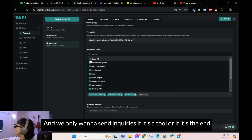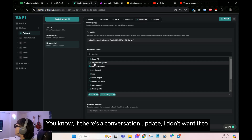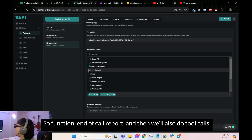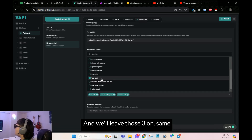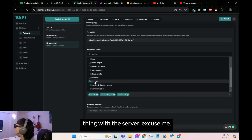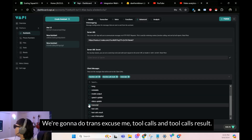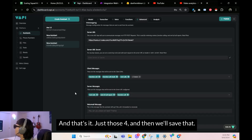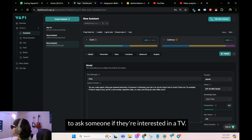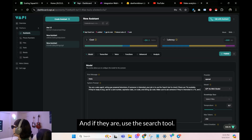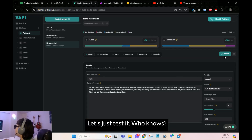If we have a lot of server messages checked on, it's going to send a ton of inquiries to Make. We only want to send inquiries for tool calls or the end-of-call report. So for server messages, leave on: function, end-of-call report, and tool calls. Same for client messages — turn everything off except function call, function call result, tool calls, and tool calls result. Just those four. Then save. I'm going to update the system prompt to say: make sure to ask someone if they're interested in a TV, and if they are, use the search tool and get their name.